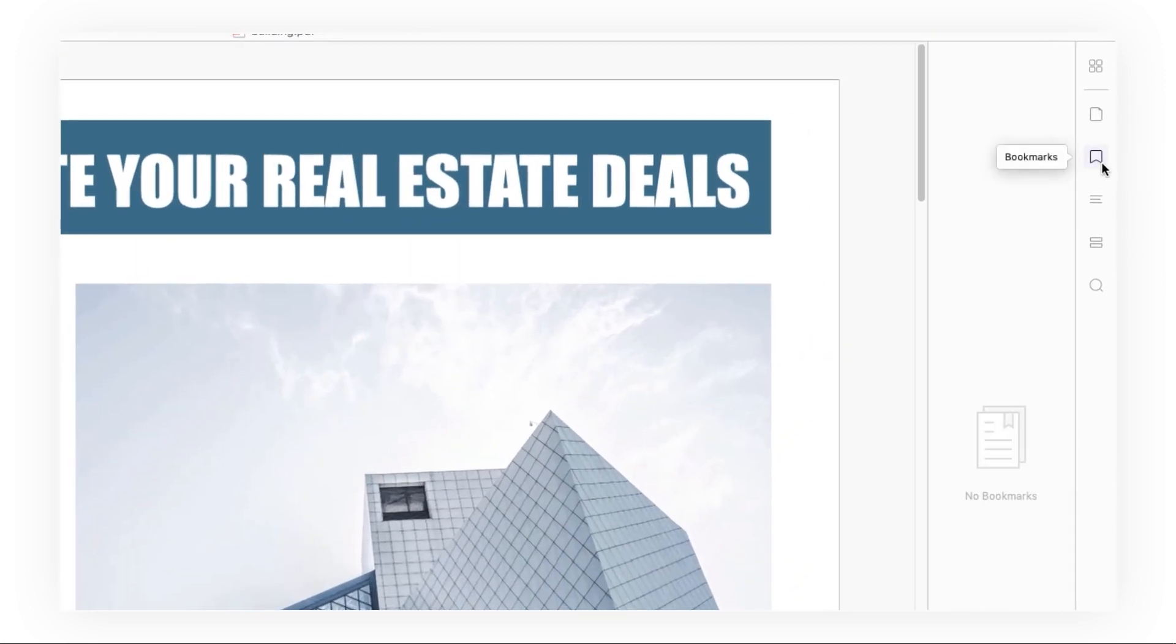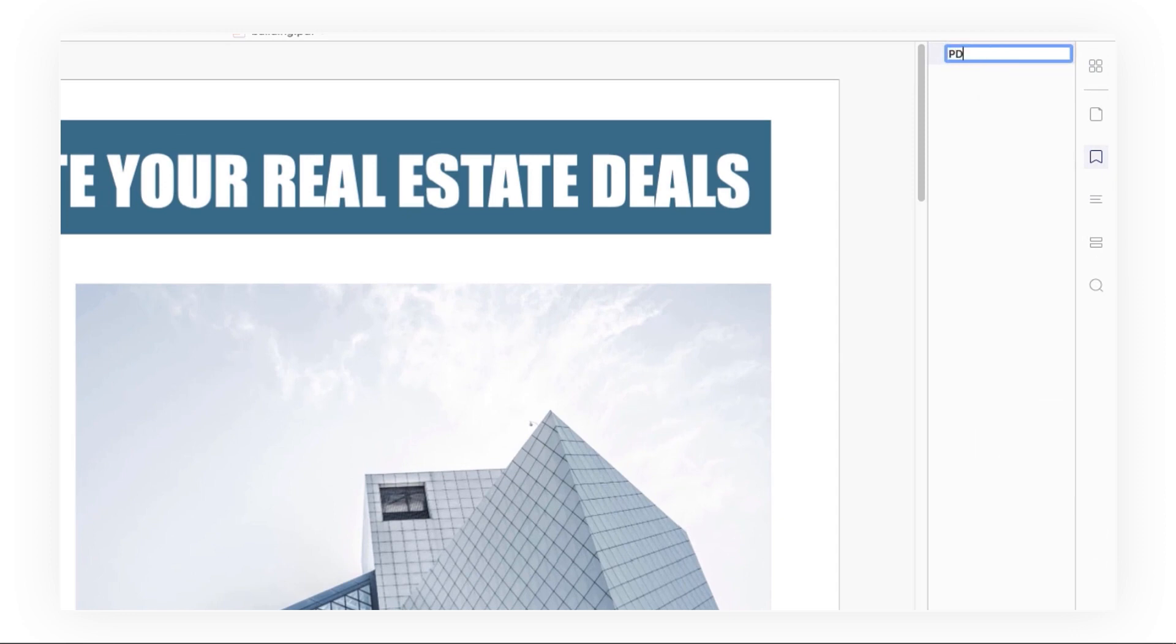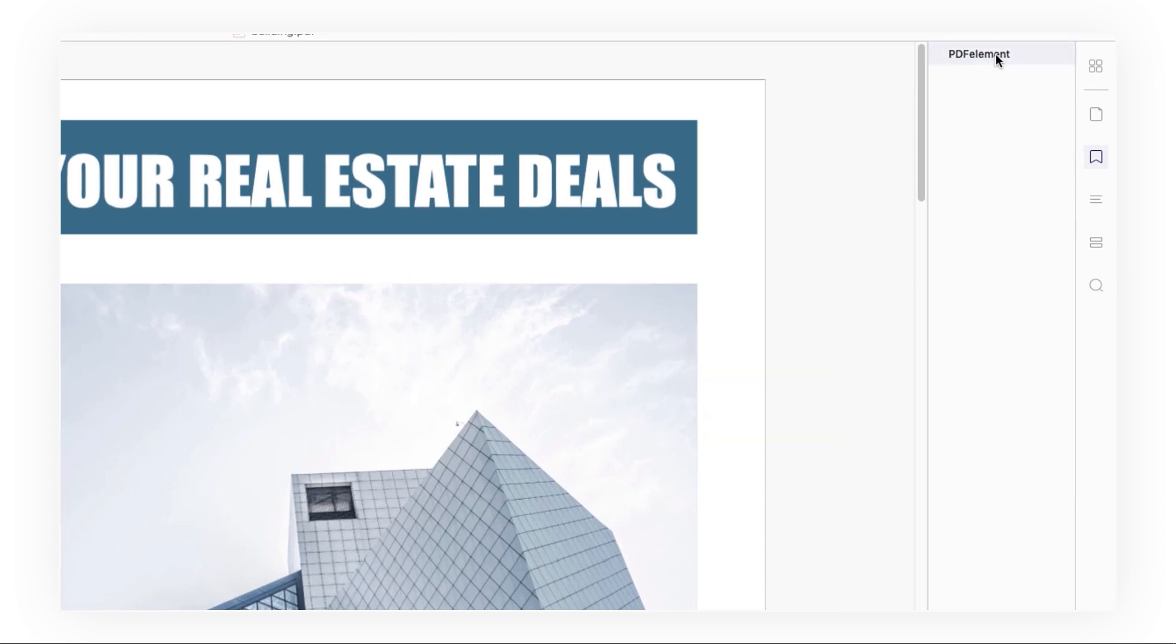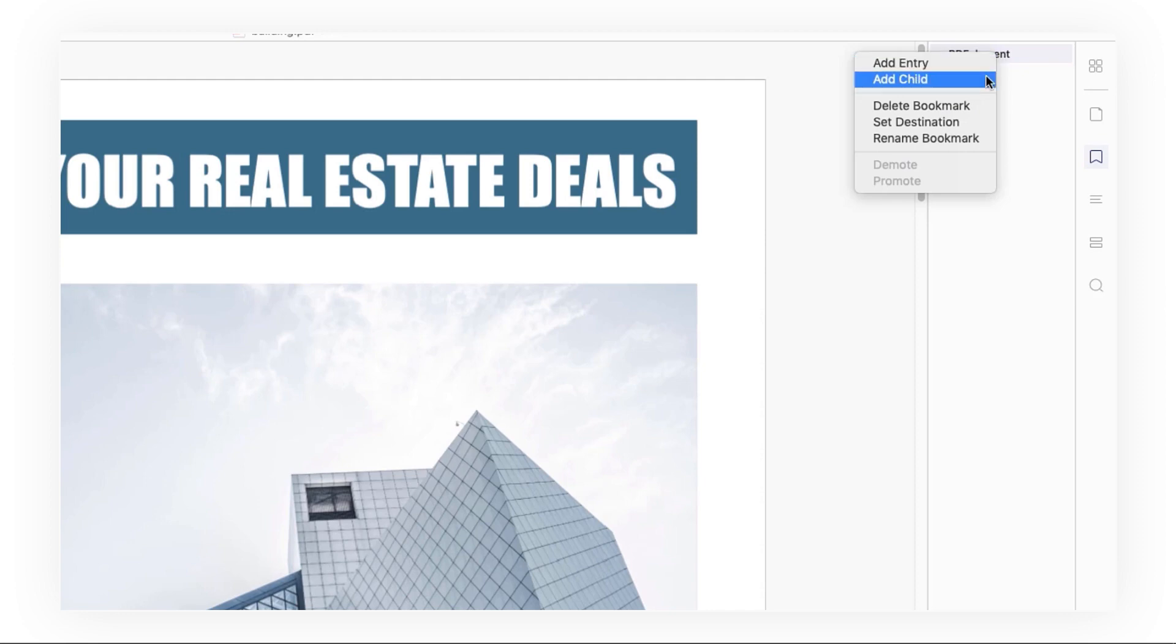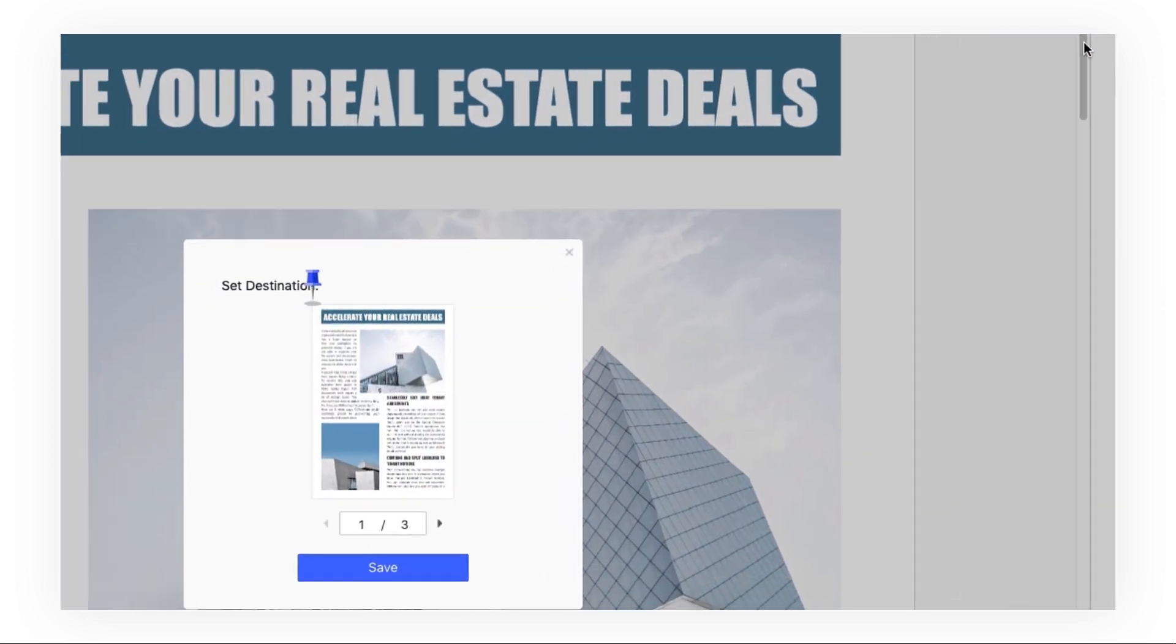Then right-click the sub-menu to create a new bookmark and name it. For example, PDF element, then right-click the bookmark and go to set destination.